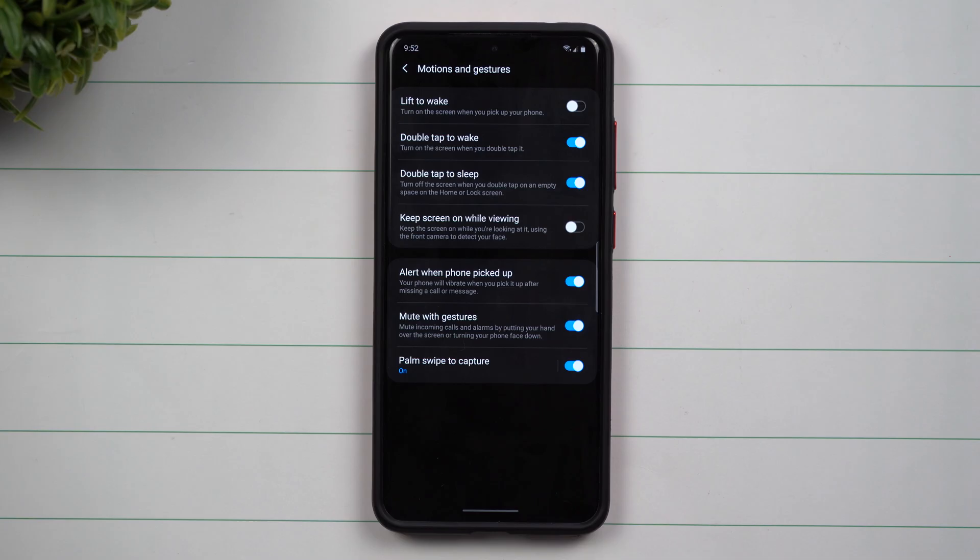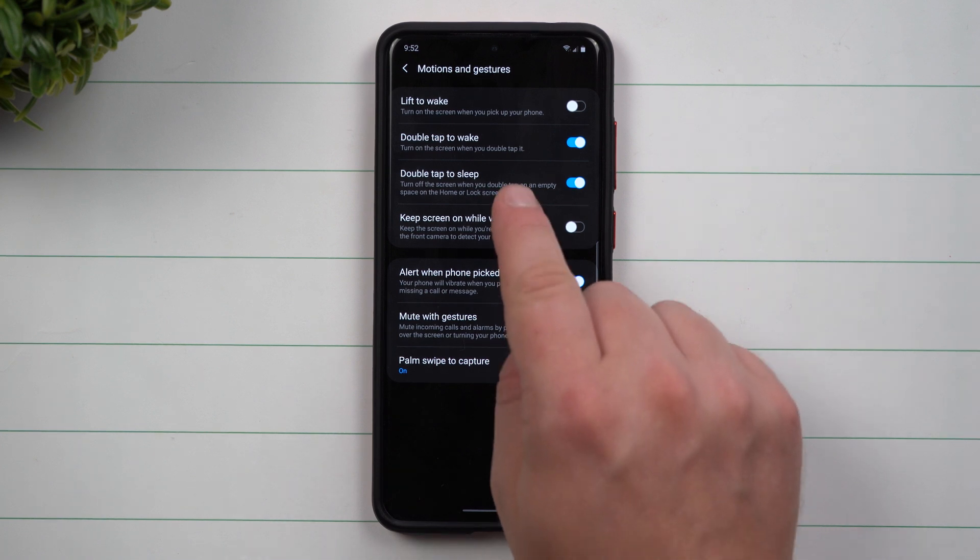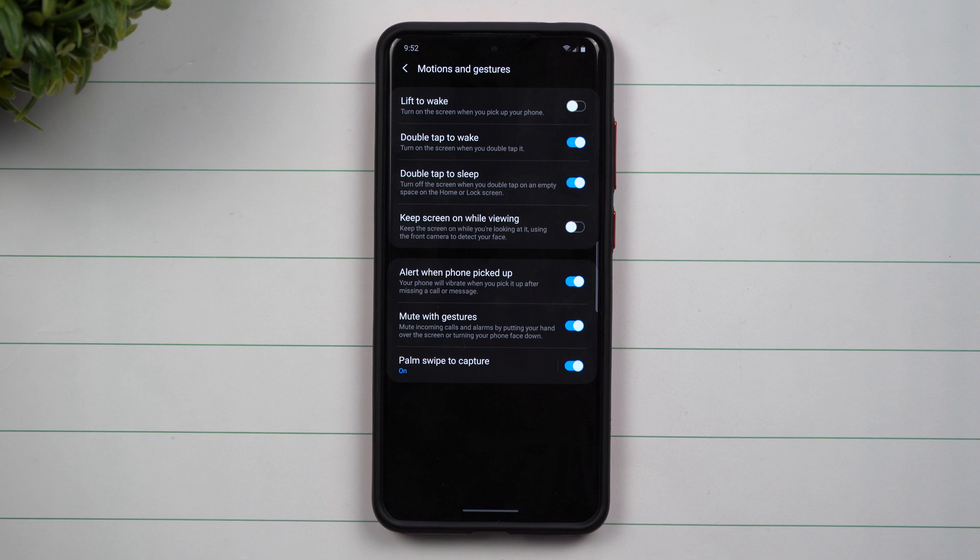Hey everybody, welcome back to Samsung in a Minute, the channel that trains you on Samsung Galaxy devices in around two minutes. Today we're going to take a look at a brand new feature that is part of Samsung One UI 3.0.